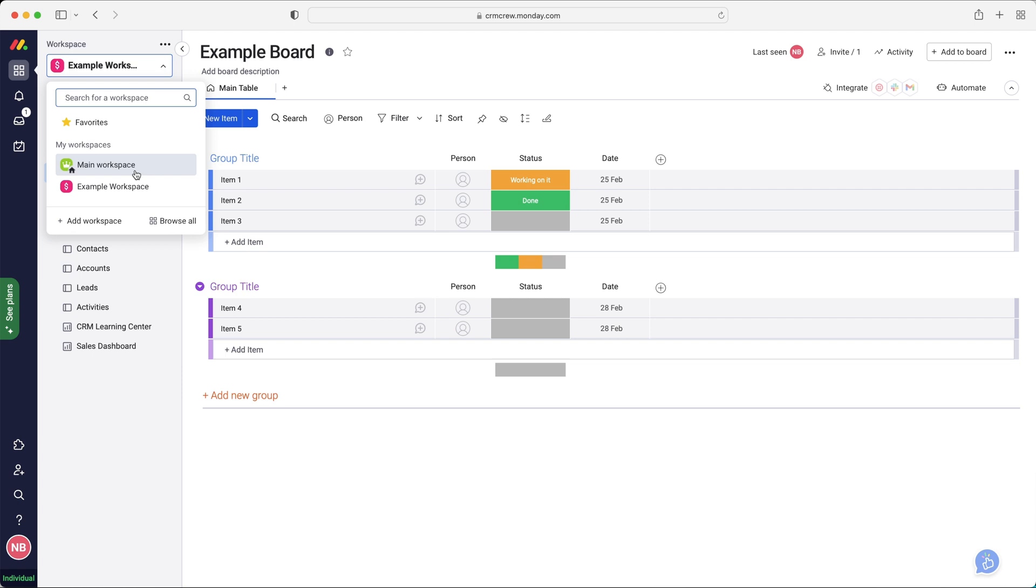So if maybe you've got a sales area, marketing area, HR, finance, and you don't want the marketing guys to be able to go into finance or something along those lines, you can approve or remove access accordingly. So that's what workspaces are.